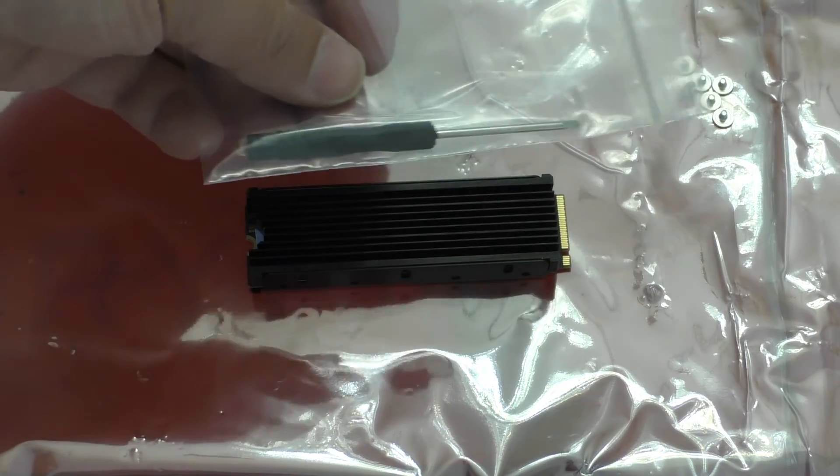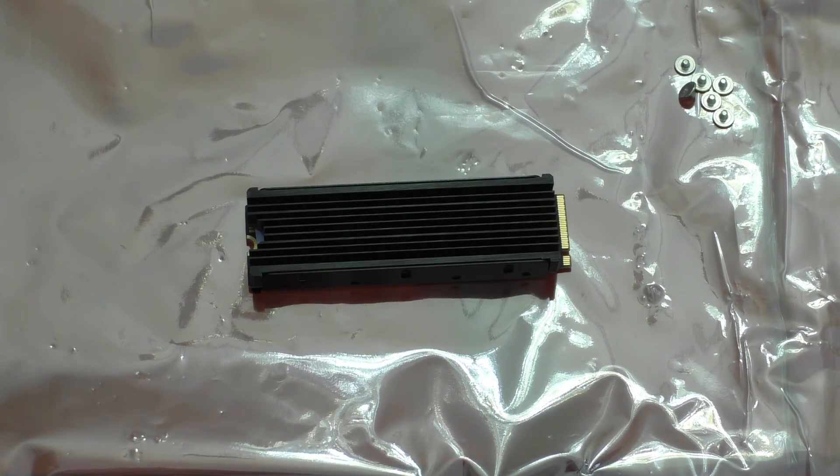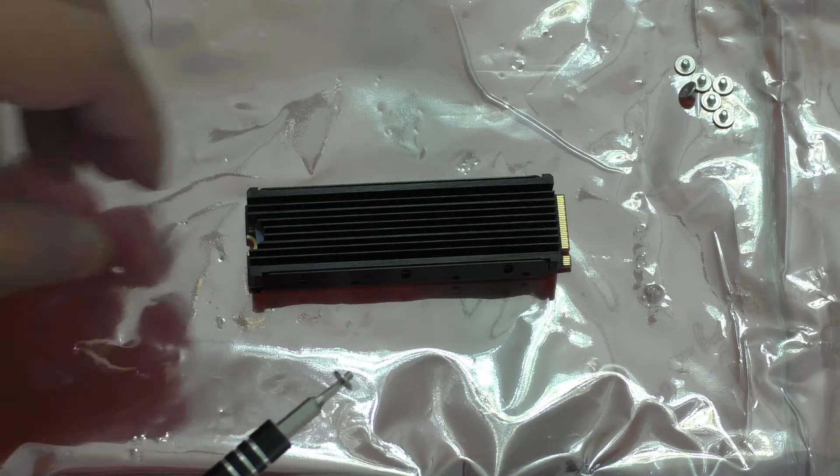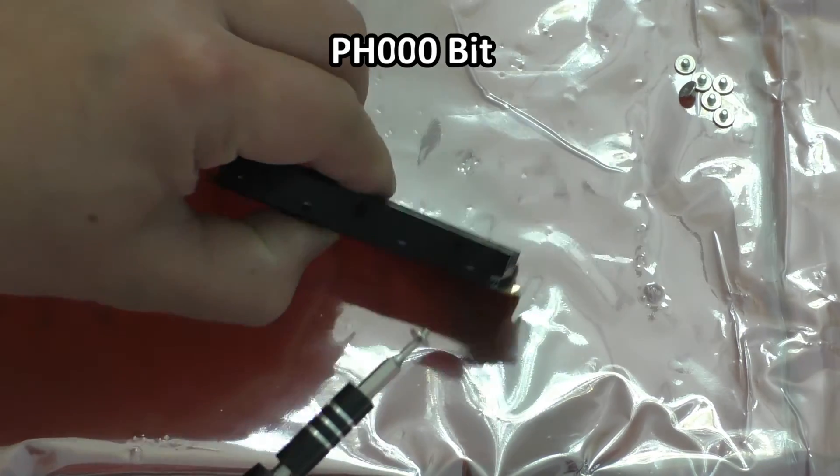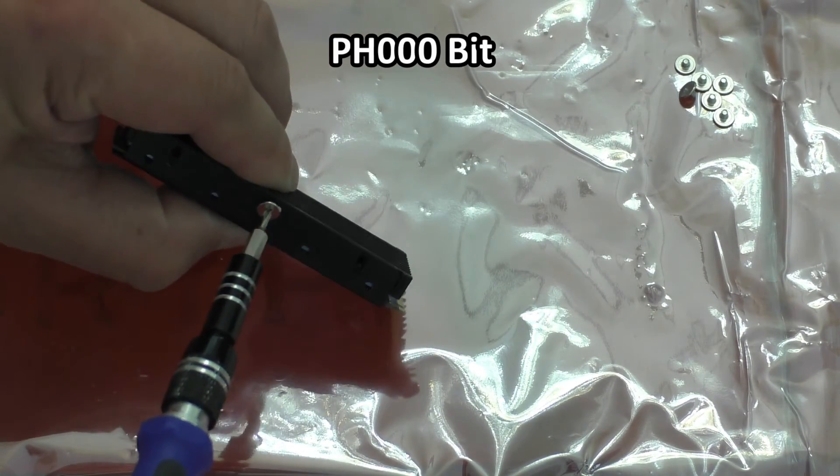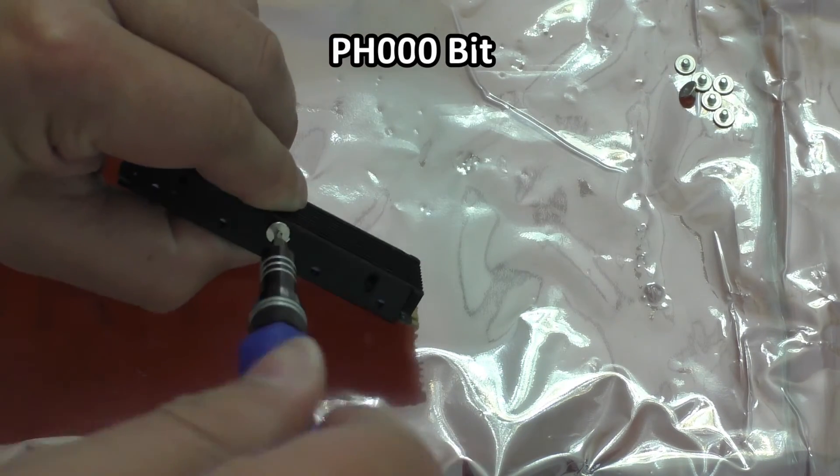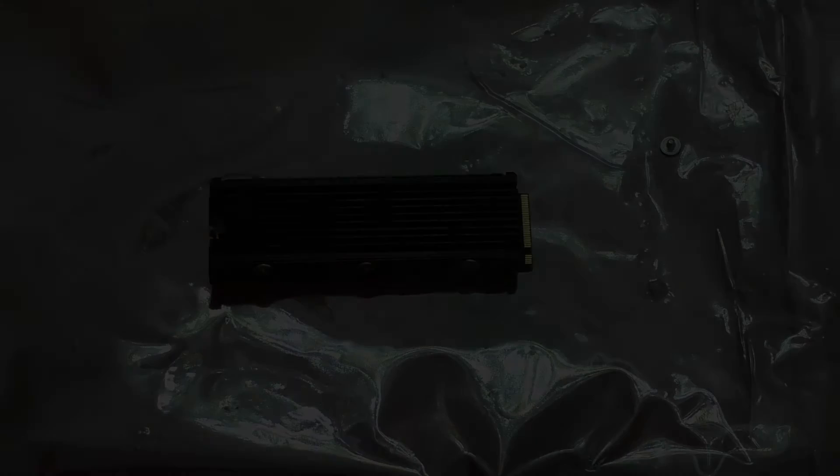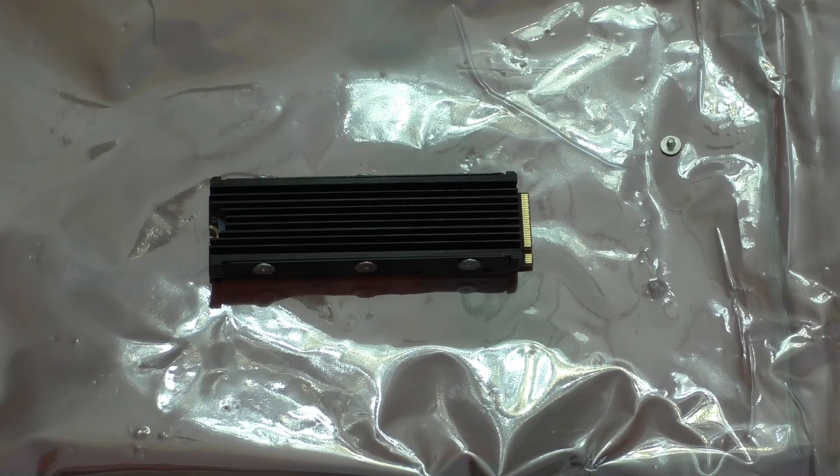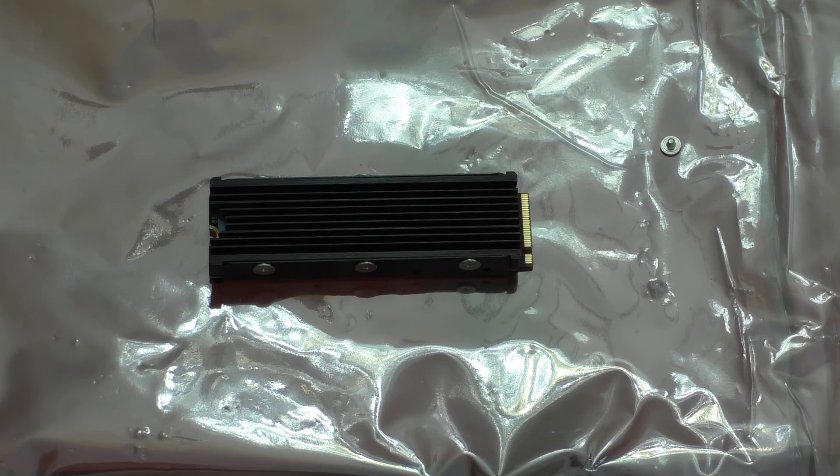Now the heatsink comes with its own screwdriver, but I'm just going to use my own, along with a Phillips triple zero head, and screw in these screws on the side. Now that the heatsink and drive are all together, let's go back and pop it in the computer and see how it performs.